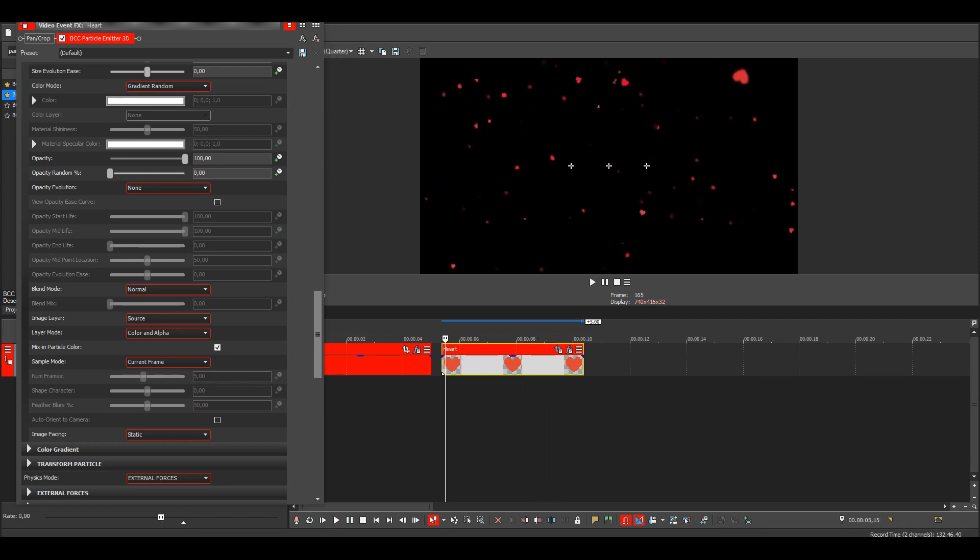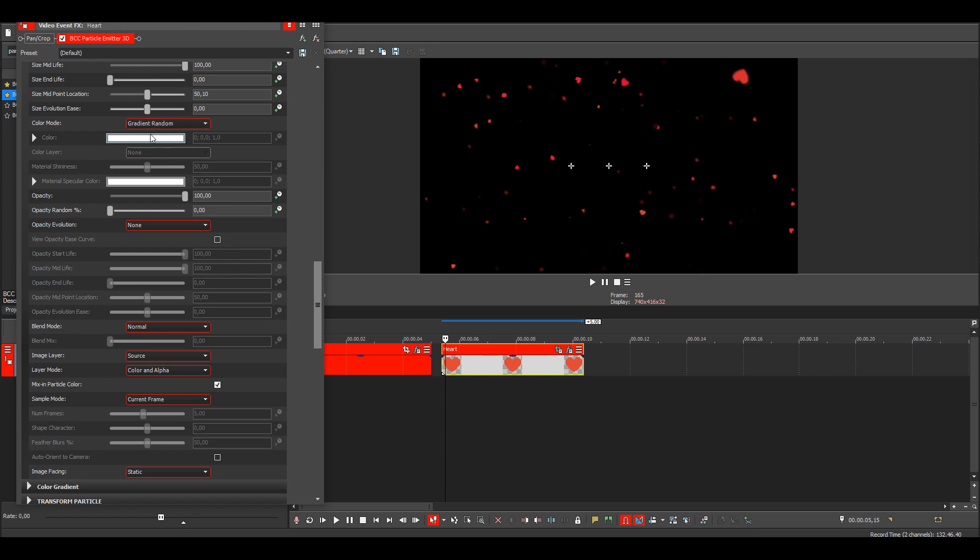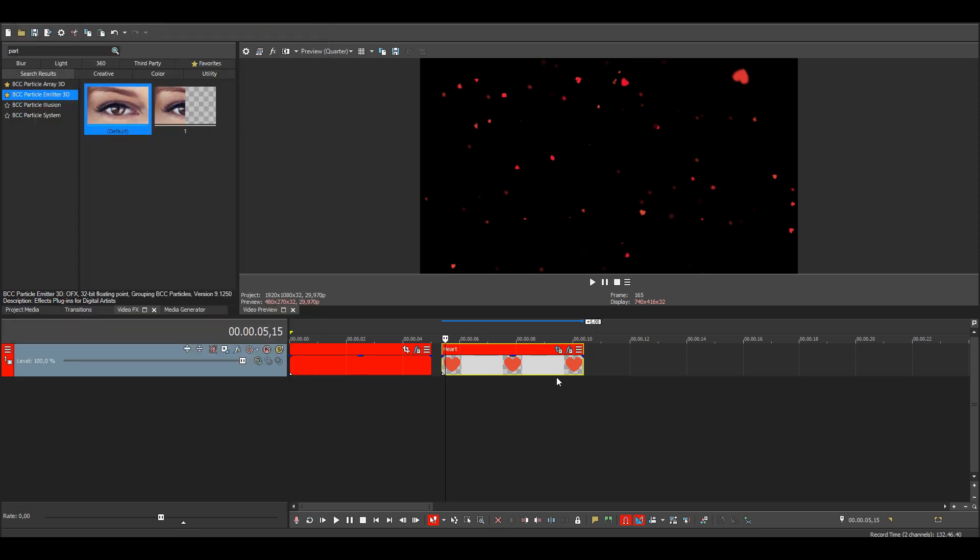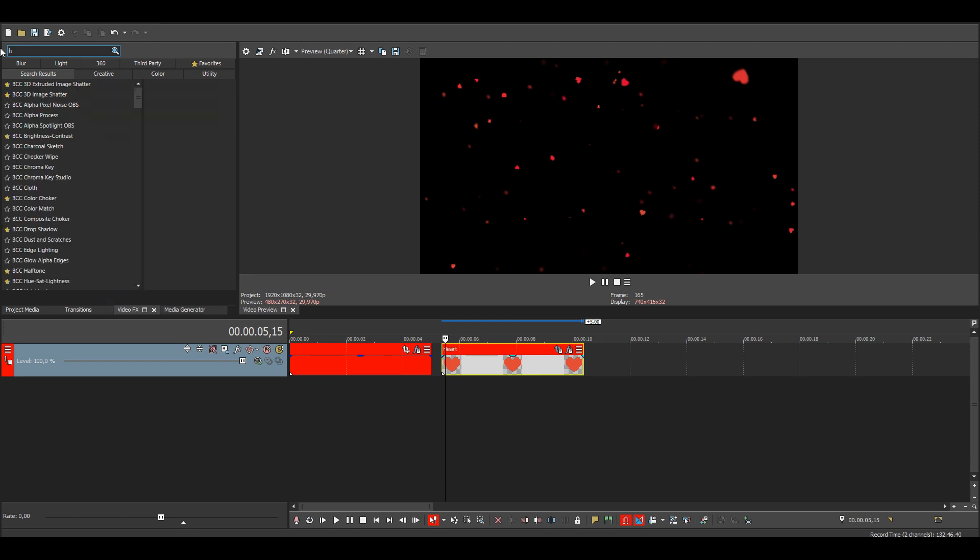If you want to change the color, you can't do it here since it's the same color as the image. So you need to go here to HSL.